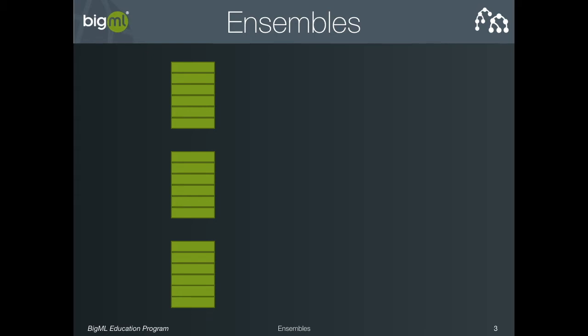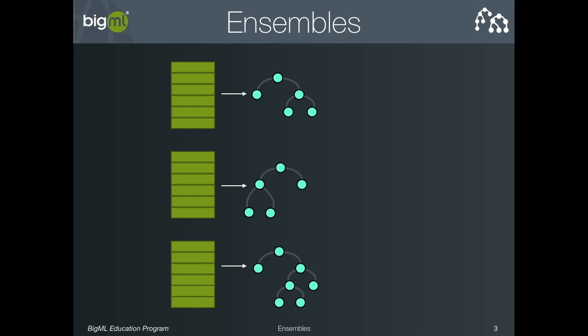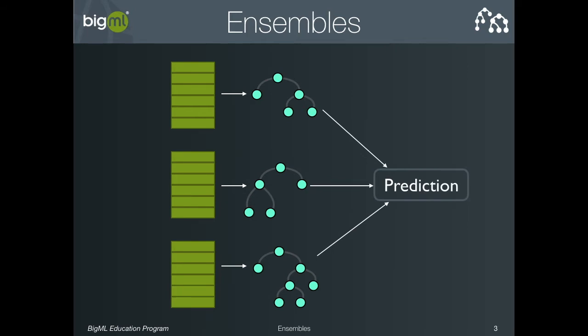We then learn a different tree on each of these subsamples. Because the subsamples are different, the structures of the learned trees will also be different. To predict the objective for a new instance, a prediction is made with each tree, and these predictions are voted together to get the final combined prediction. Because the prediction is based on the leaf nodes of many trees, it is based on more data and therefore tends to be more reliable than the predictions of any individual tree.